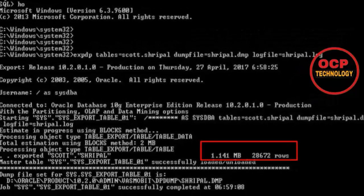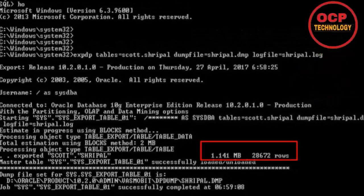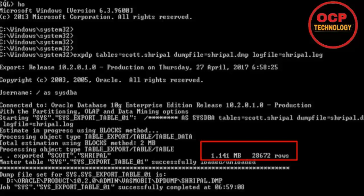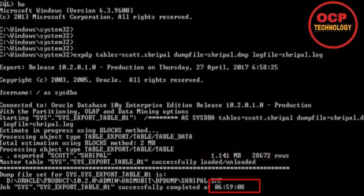So for that I have just exported all this table and its table size. Backup size is 1.141MB and the table rows is 28,672 records. And its backup has completed at the time of 6:59. So after that, now I am going to import that file on my 11g version.